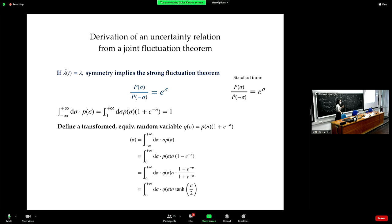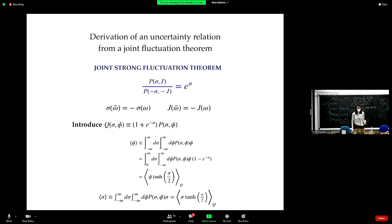There is a class of complementary fluctuation theorems that actually describes the statistics of joint random variables. In our situation, the joint random variables of interest come in pairs: entropy production and another current.